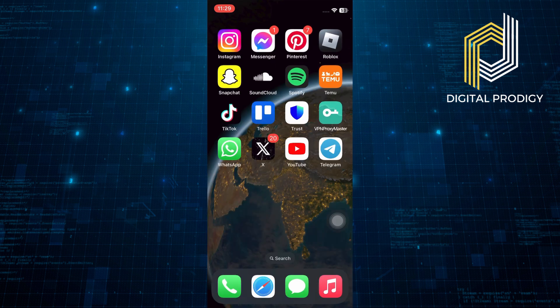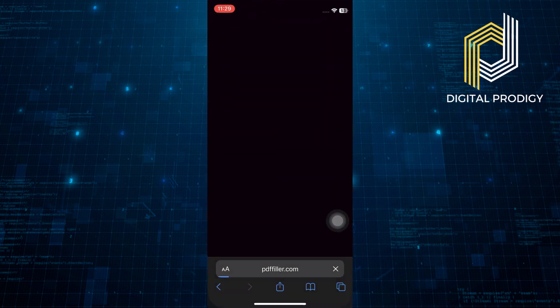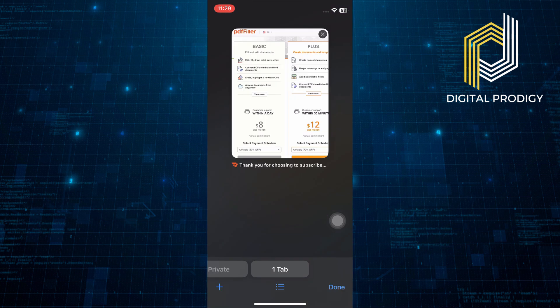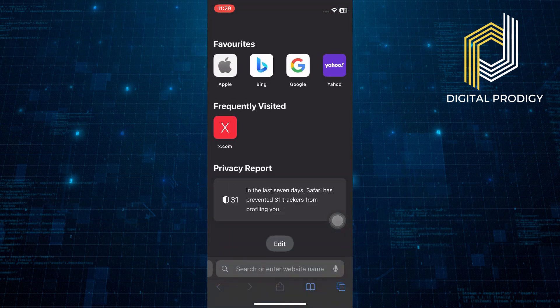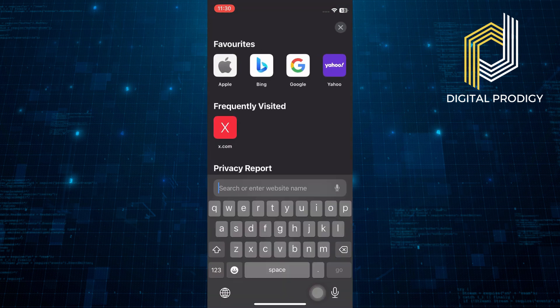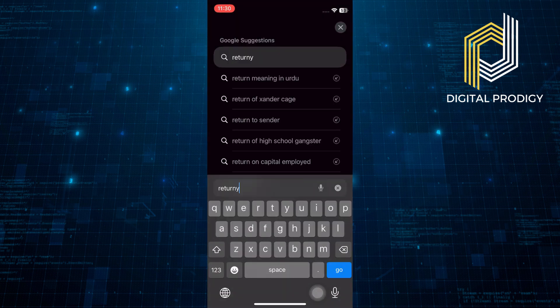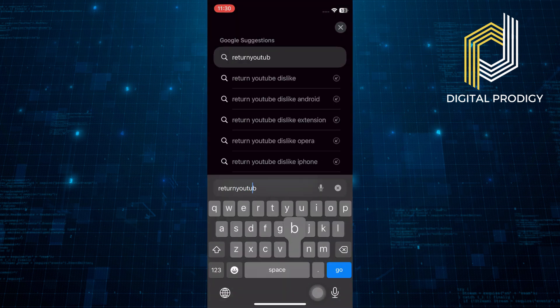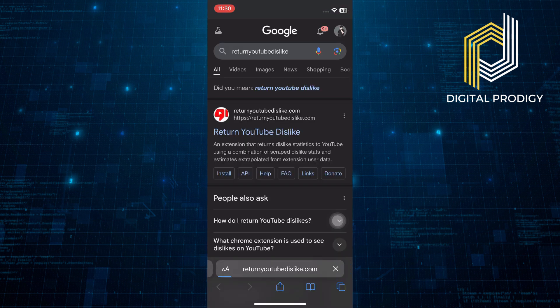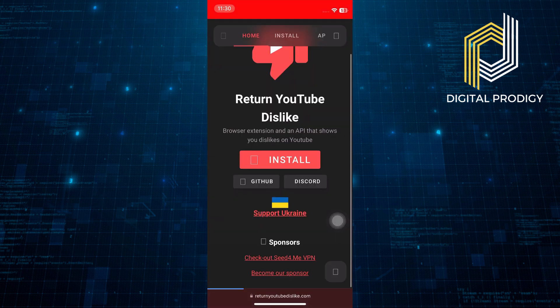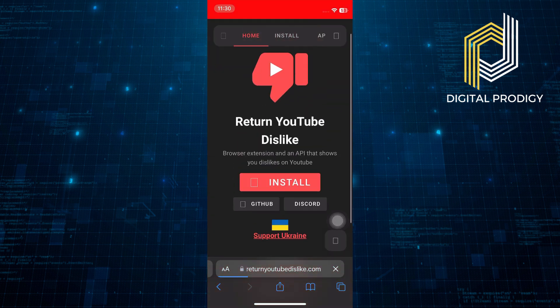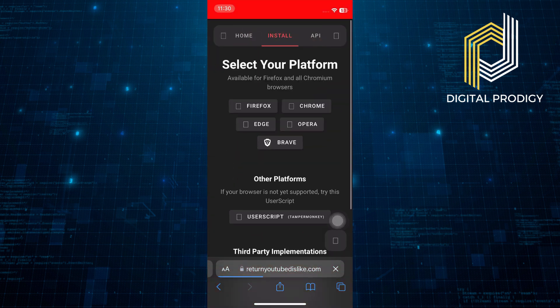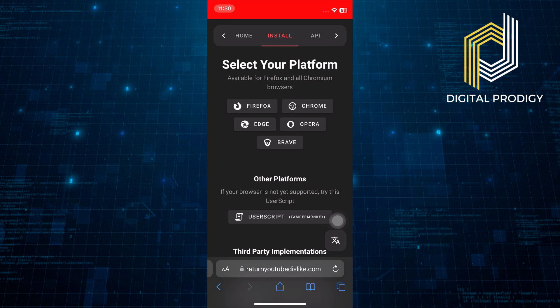Return to your home screen and open the Safari browser. In the Safari search bar, type Return YouTube Dislike and search for it. Click on the first link that appears in the search results. On the website, find and click on the Install button and then select the User Script option.